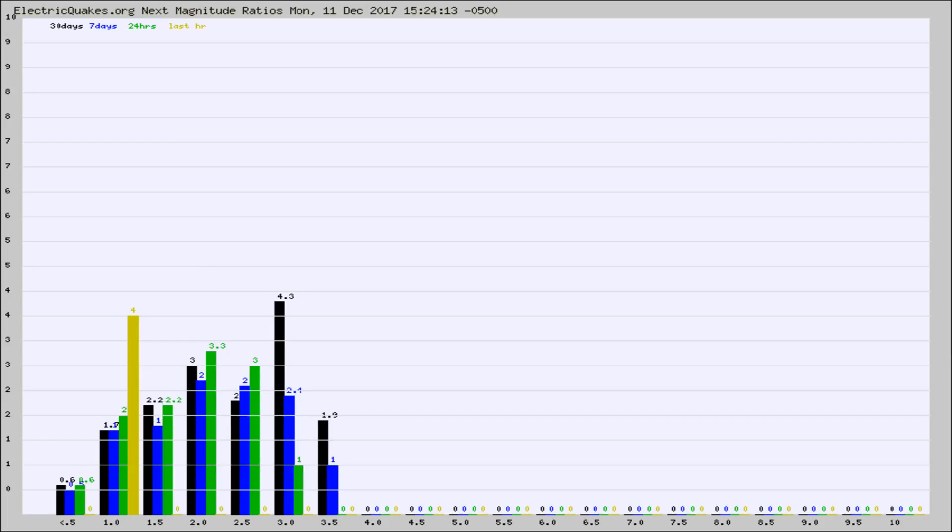Again, the black column is 30 days, blue is 7, green is 24 hours, and gold is in the last hour.